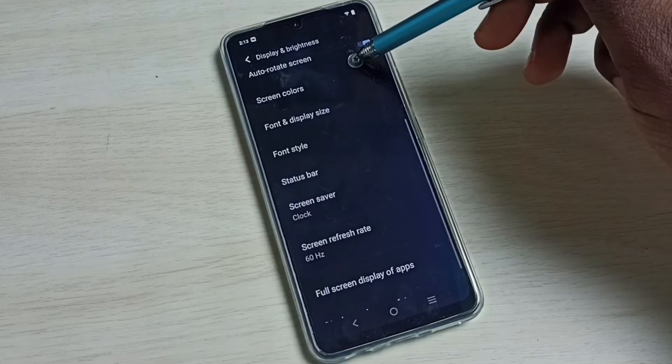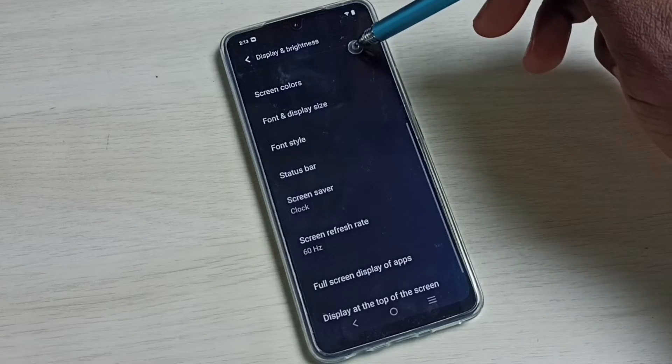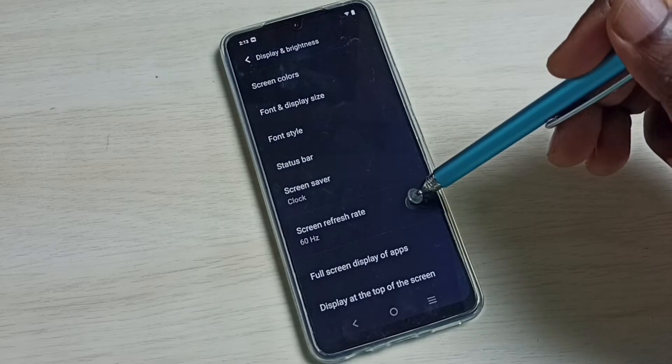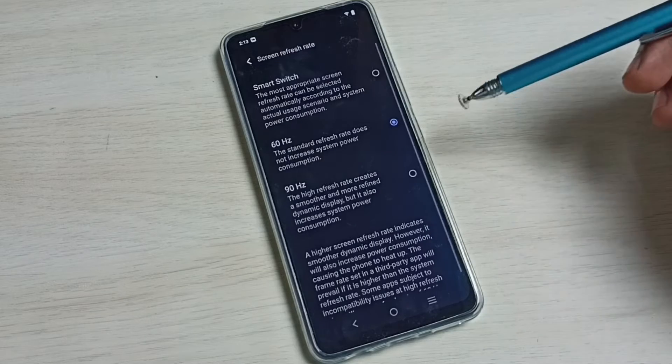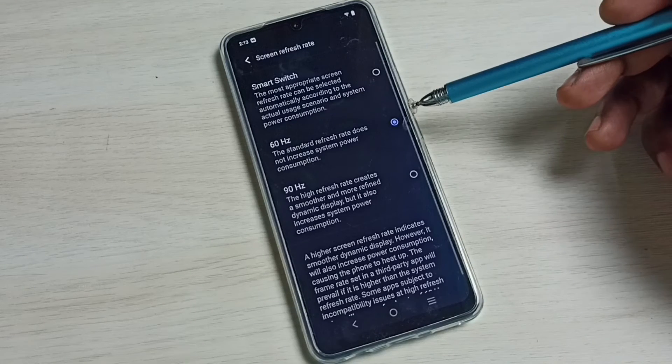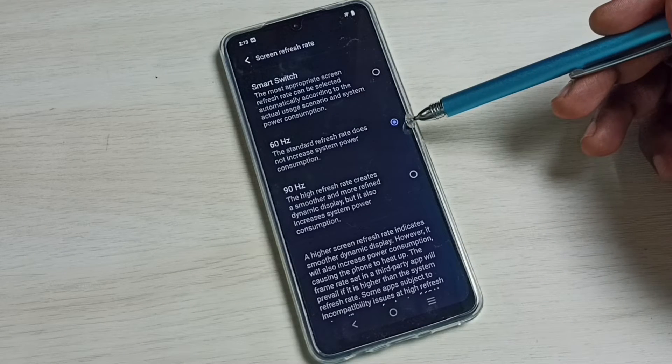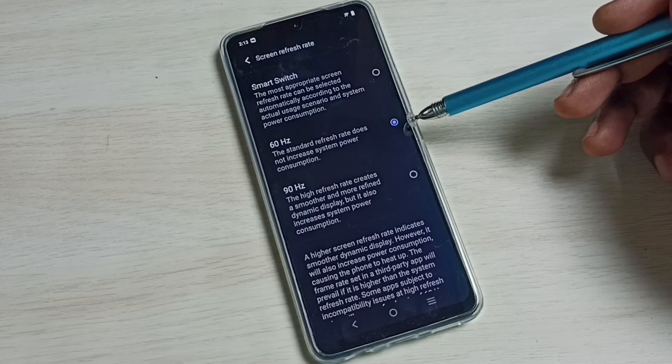Go down and select Screen Refresh Rate. Right now it has selected 60.